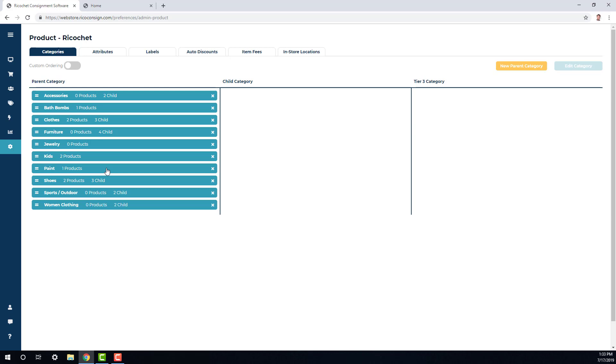You can see all of your parent categories available in the left-hand column. You'll also see all products and all the children categories attached to that parent category.